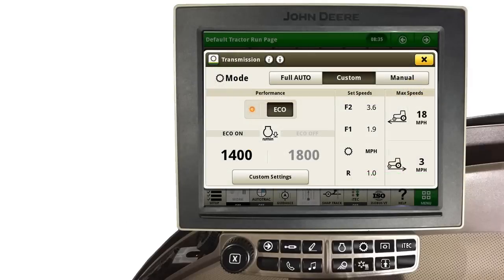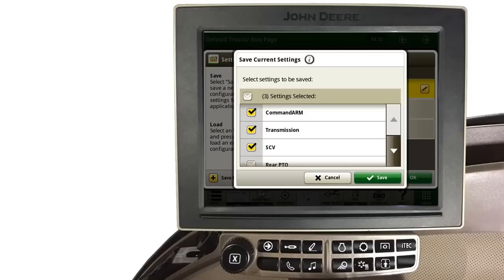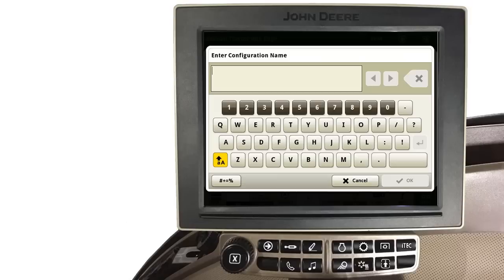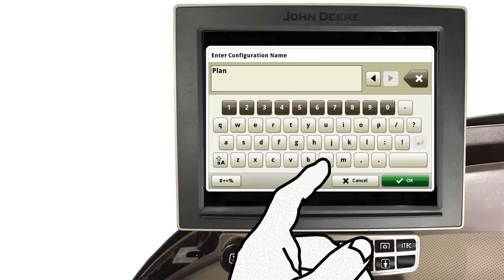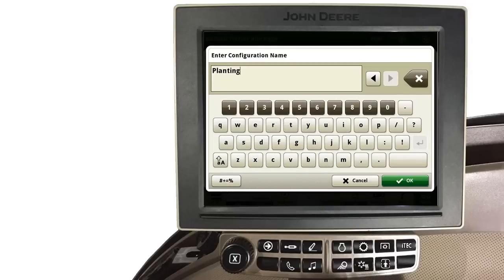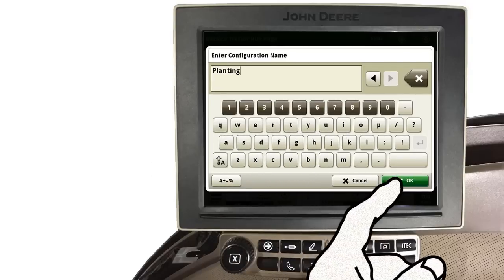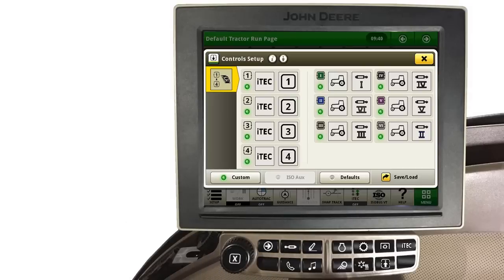Likewise, if any changes were made on the transmission page or any other page of the command center, place a check next to those areas to save each setting. Then touch Save. You can then enter a name for this saved configuration. This will make it easier to locate and reuse next season when the same implement is connected. Touch OK to complete. Notice our custom settings are now saved as we had previously selected.